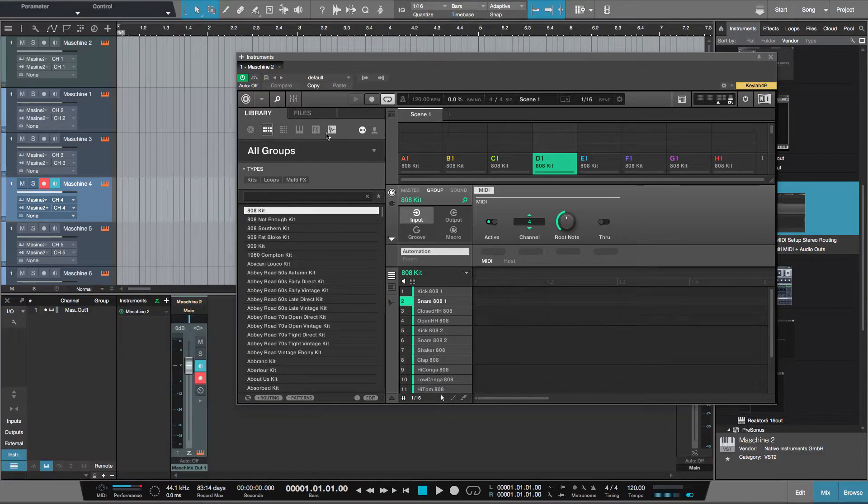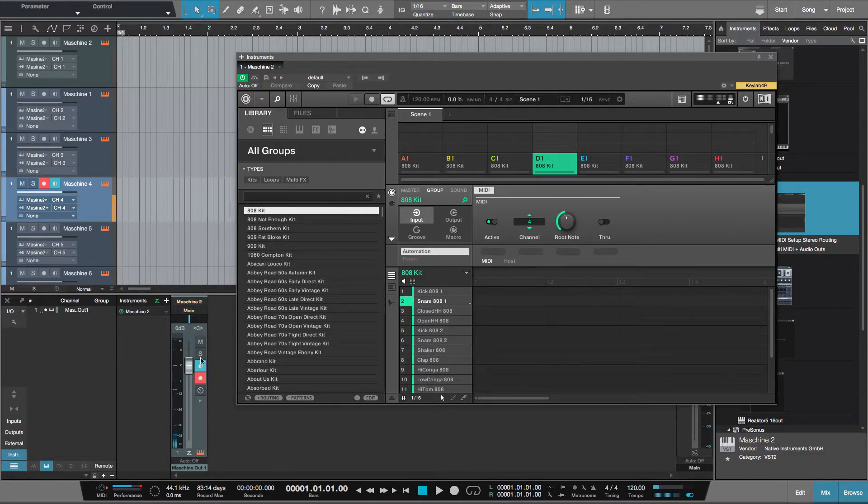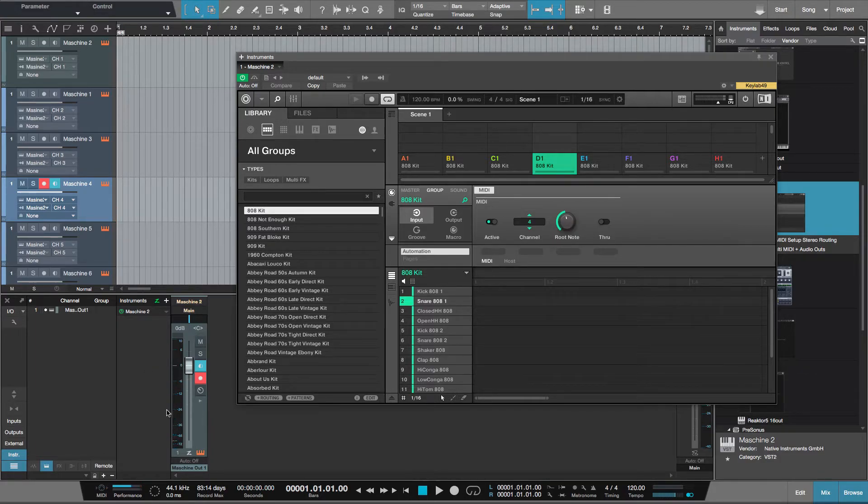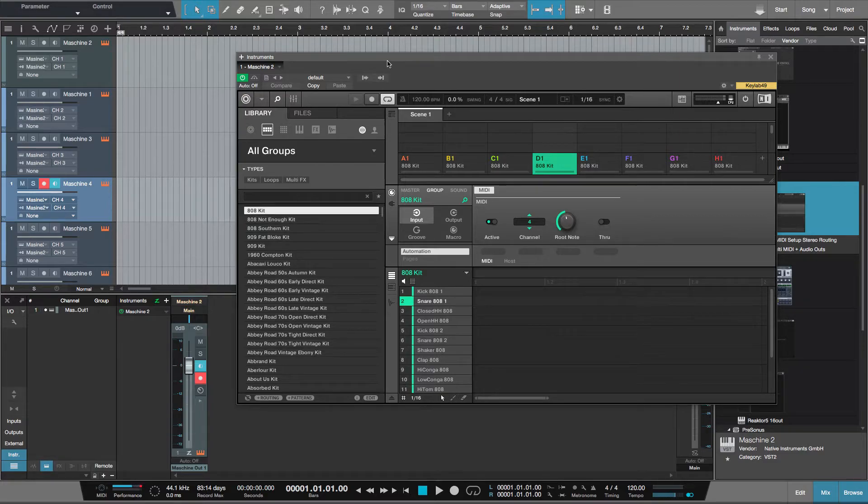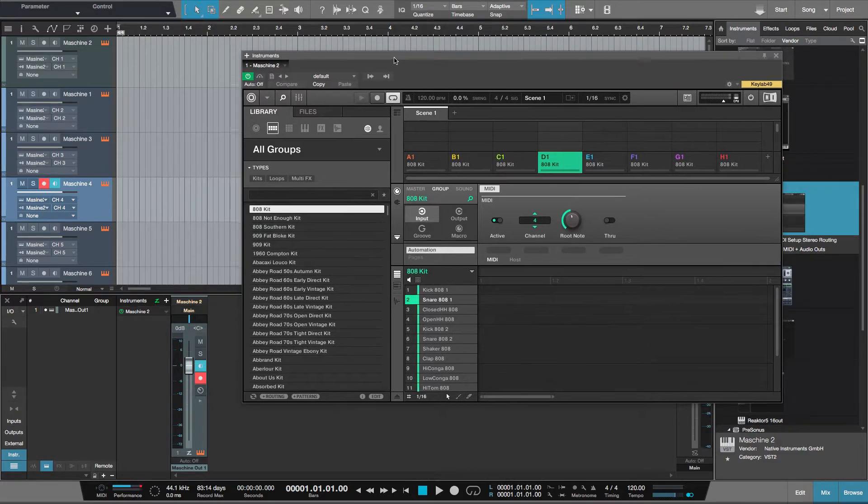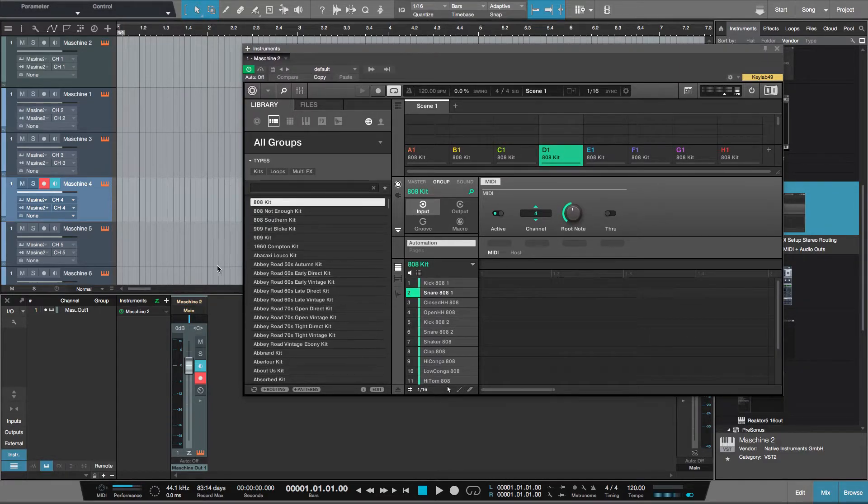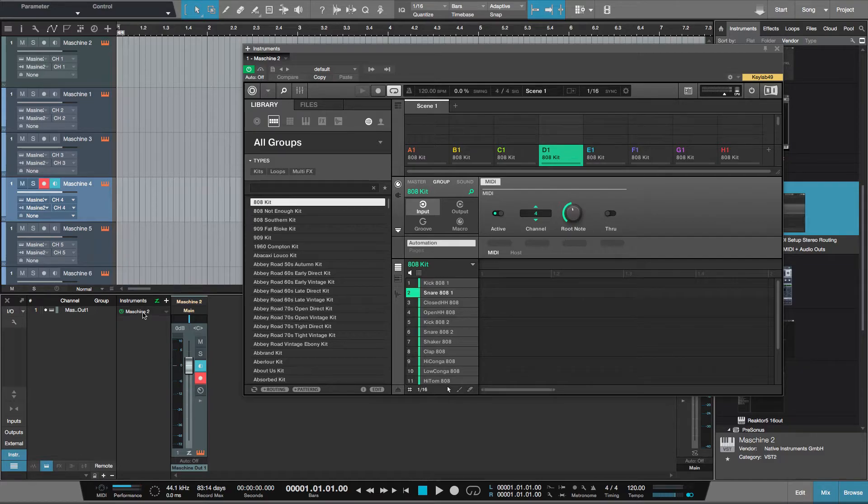But of course still everything is coming through this one stereo channel here. It routes that automatically to the master which is coming out of this. Now I can change that.